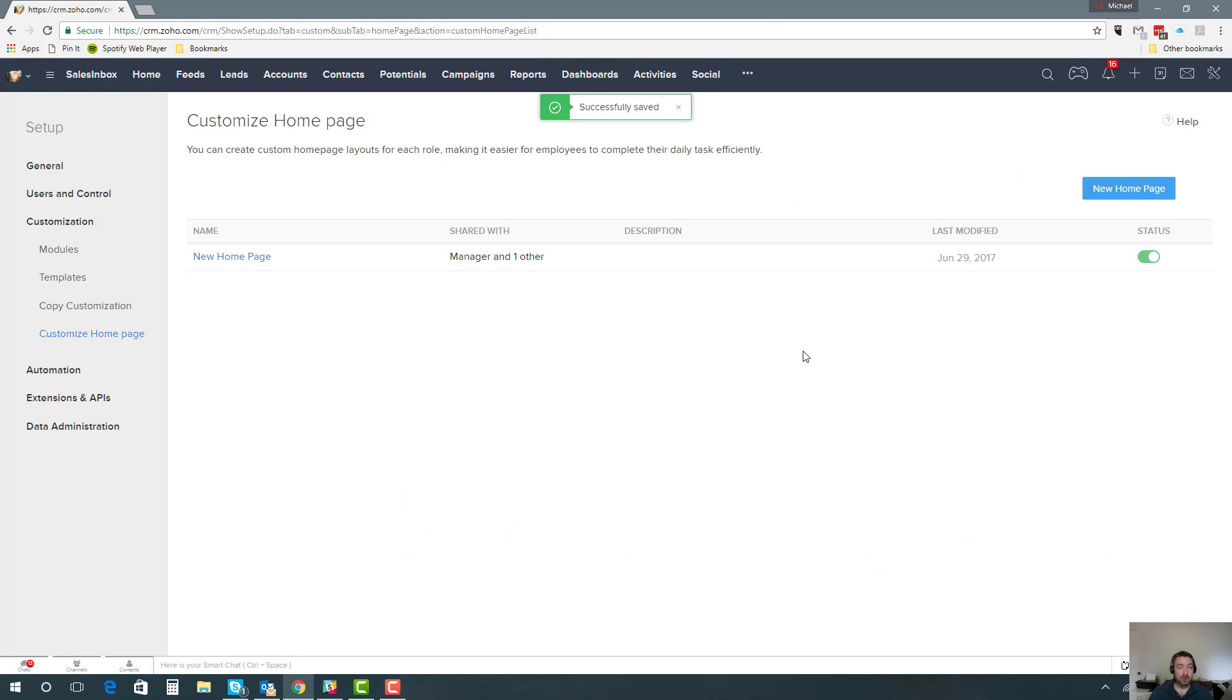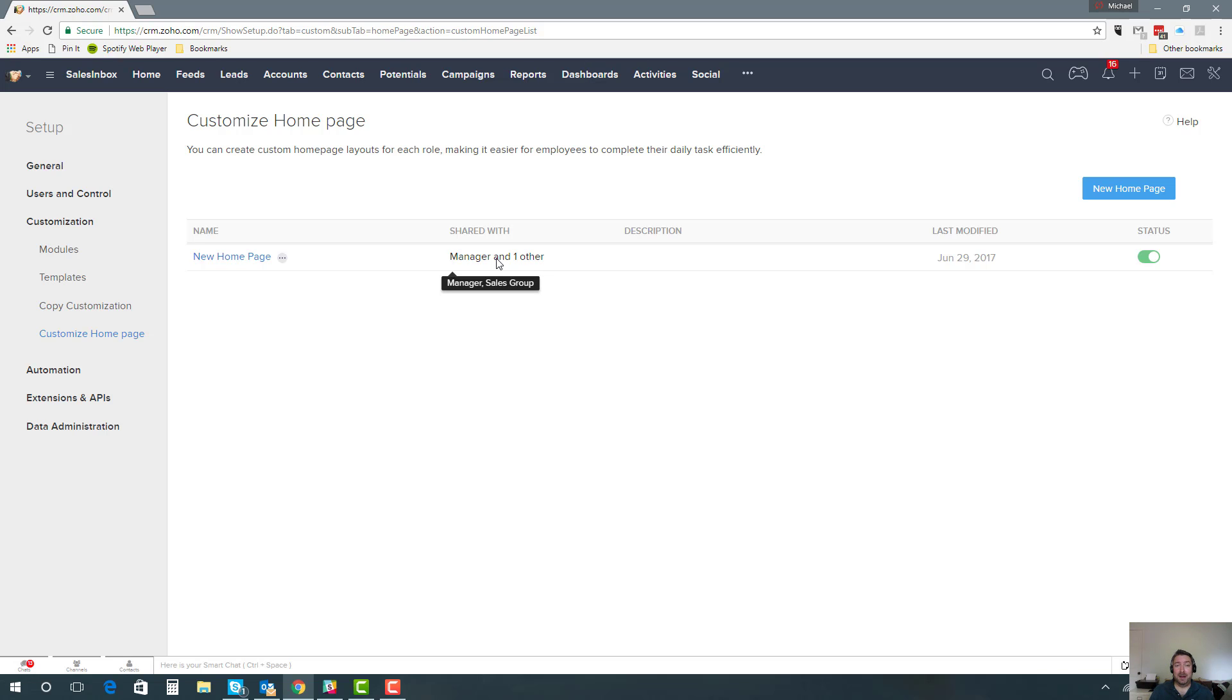Once you save it, those changes are going to automatically push to these people that you shared the home page with, and the next time they log in or when they refresh their screen, this is the first home page they're going to see. It's very simple to set up, as you can see. Once you've built everything, it's just drag and drop.